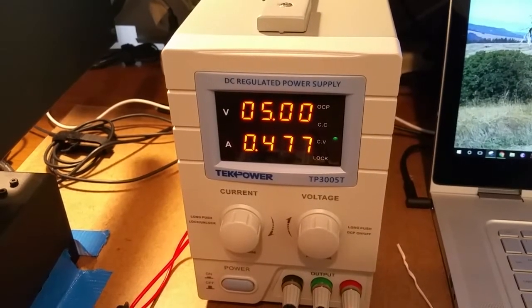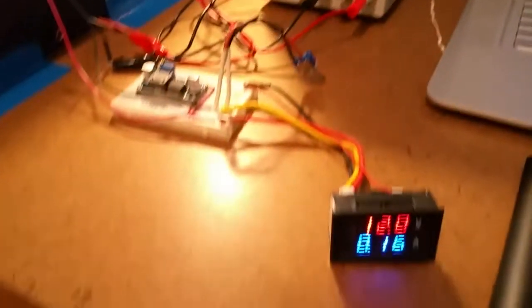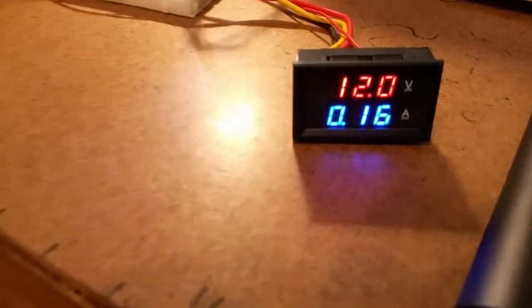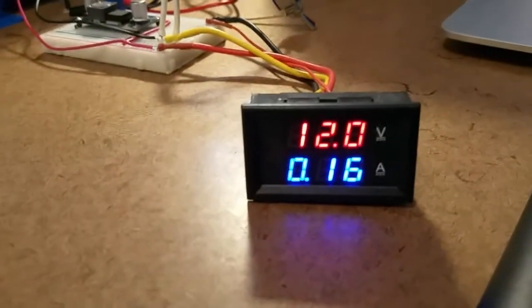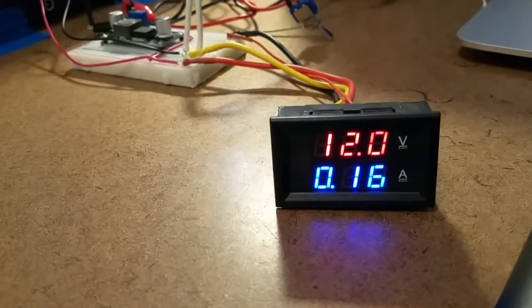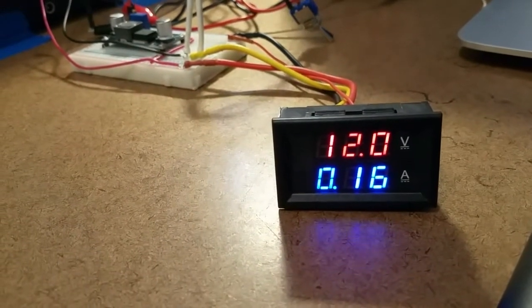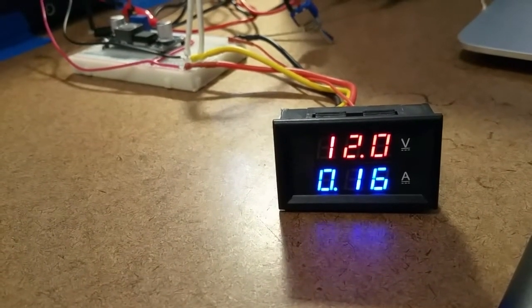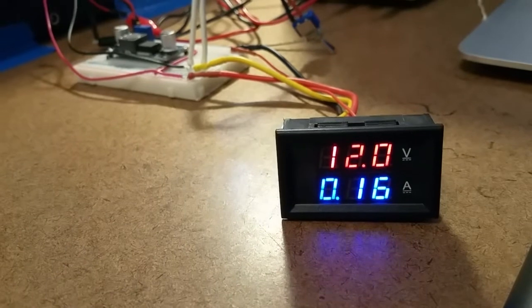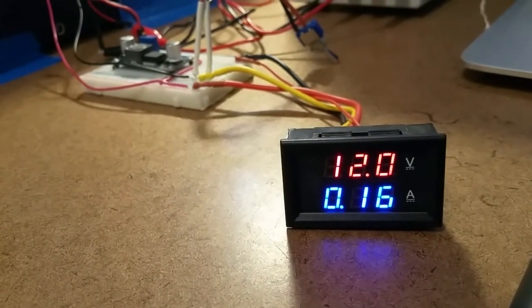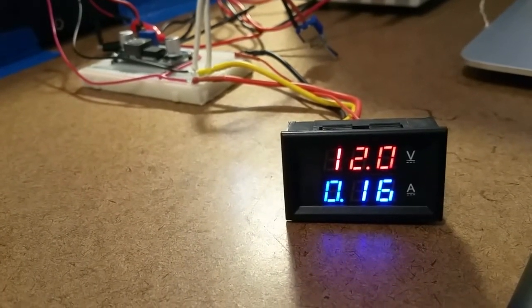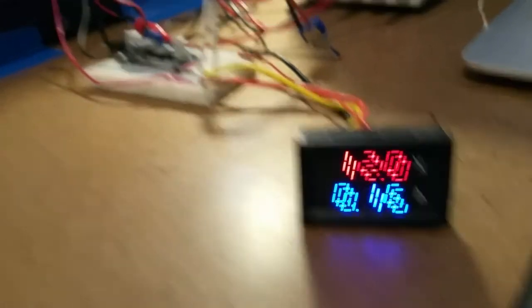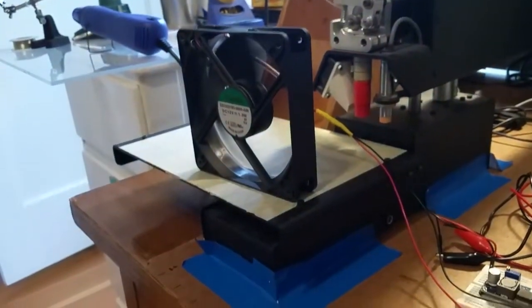Now if we come over here to this little guy, we still see it's at 12 volts, and we can see that the fan is drawing 160 milliamps. So this is important, you know, it's important to know that the difference between just this fan running and the boost converter and the whole system.